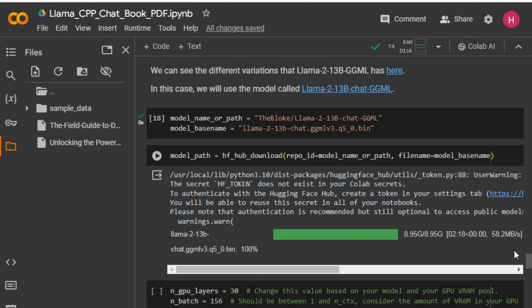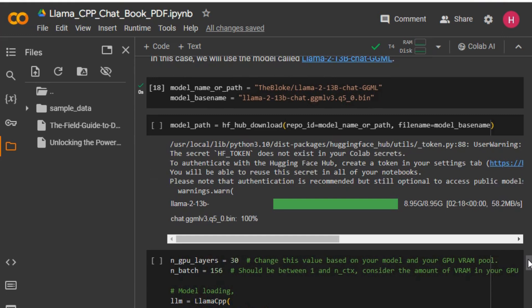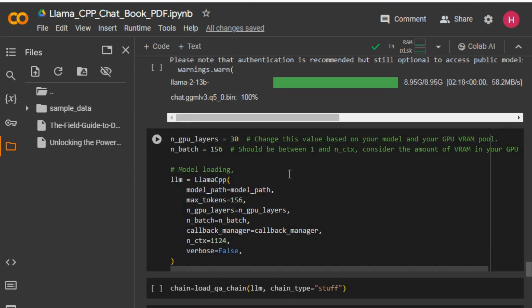We've installed the required packages. Now I'm importing all the required libraries. You can see I'm using this quantized model — you can check the model by clicking the address. I'm downloading this model from Hugging Face; it's around 9.76 GB, so this might take a few seconds. Once downloaded, I'm loading the model and setting the context size to 1024 English characters at the input, with maximum tokens set to 256.